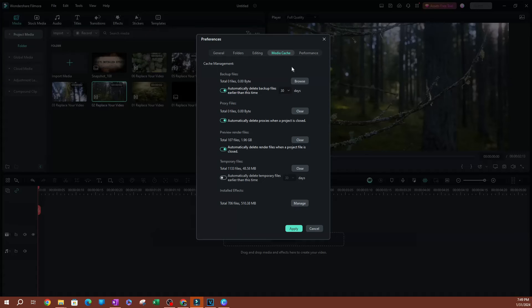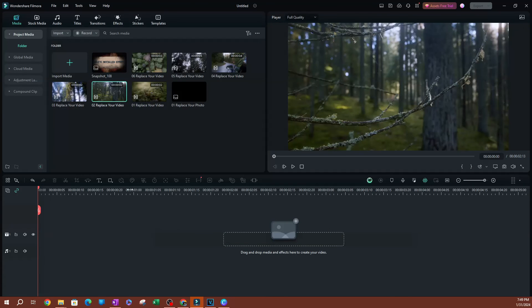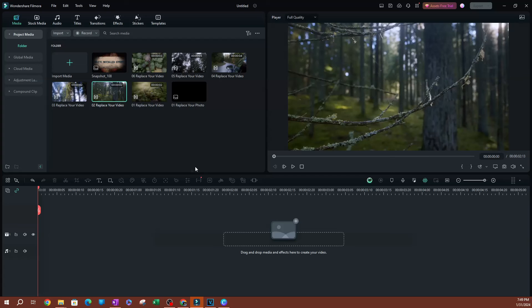Once you have that set, go ahead and hit Apply, and this is going to delete your backup files earlier than a month.